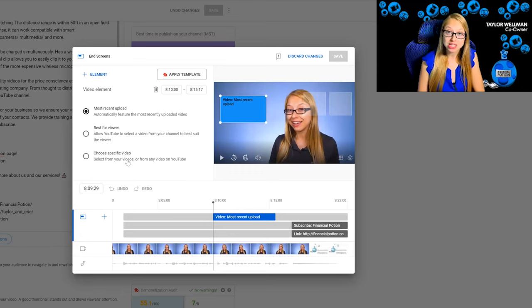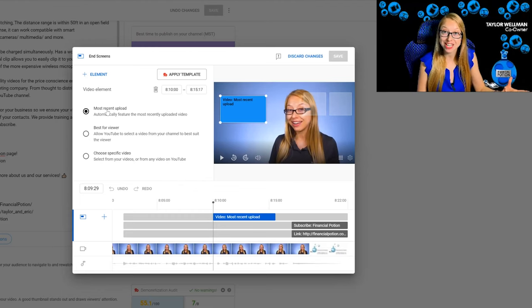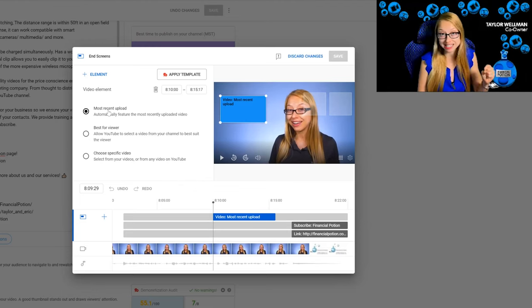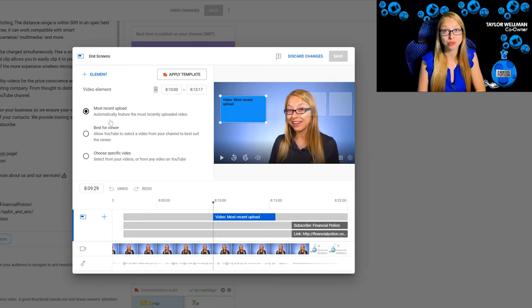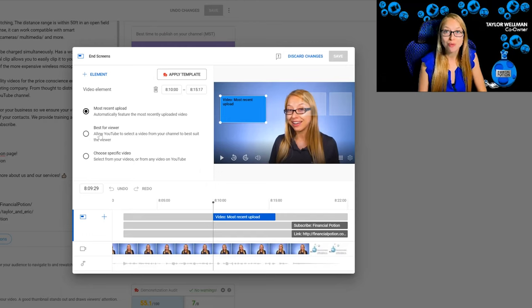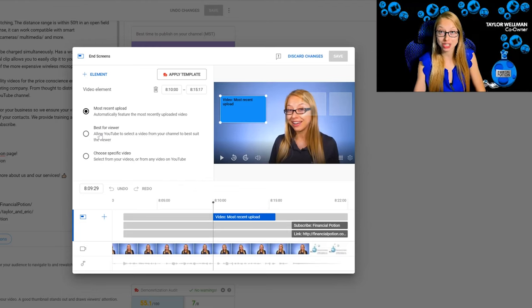If you are posting at least once a week, you're going to want to choose your most recent video because we want to keep people on our most recent content. If you don't post regularly and you're not sure which video to show, then choose 'Best for Viewer.' YouTube will recommend a video from your content library based on the viewer's search history.